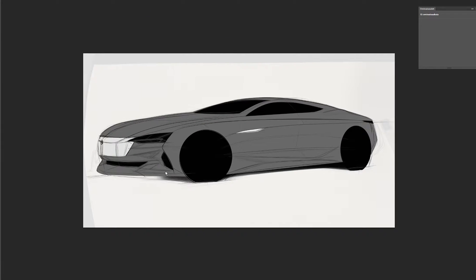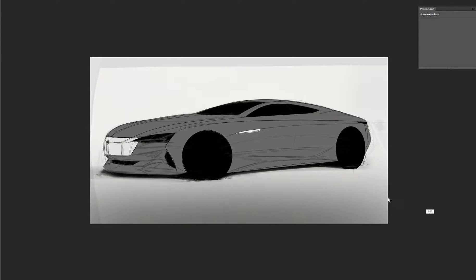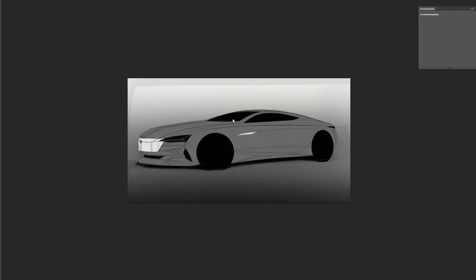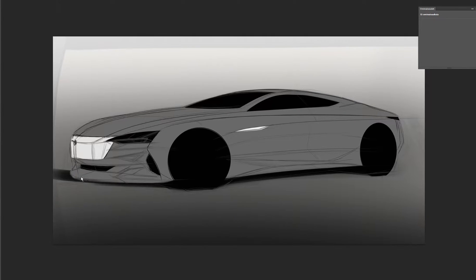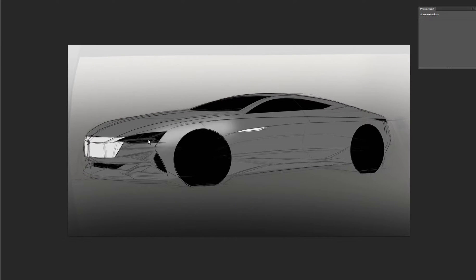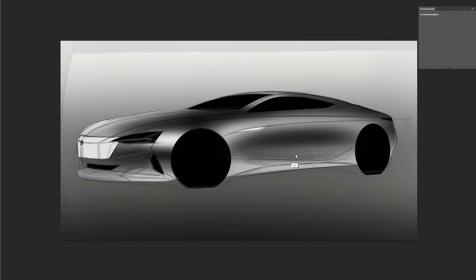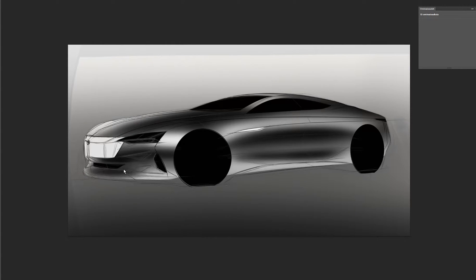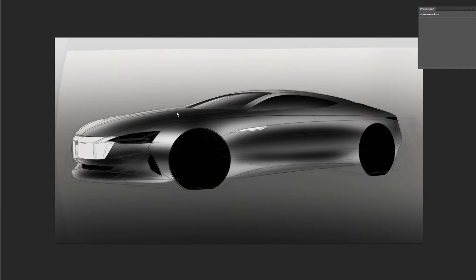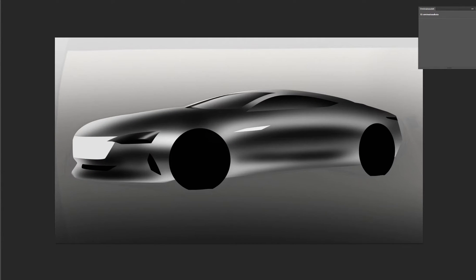I'll actually try a quick shadow here but I end up deleting it because I'll change the light source and I didn't actually like the shadows. Then I start adding the basic shape using a soft brush and try to get the most basic shape.